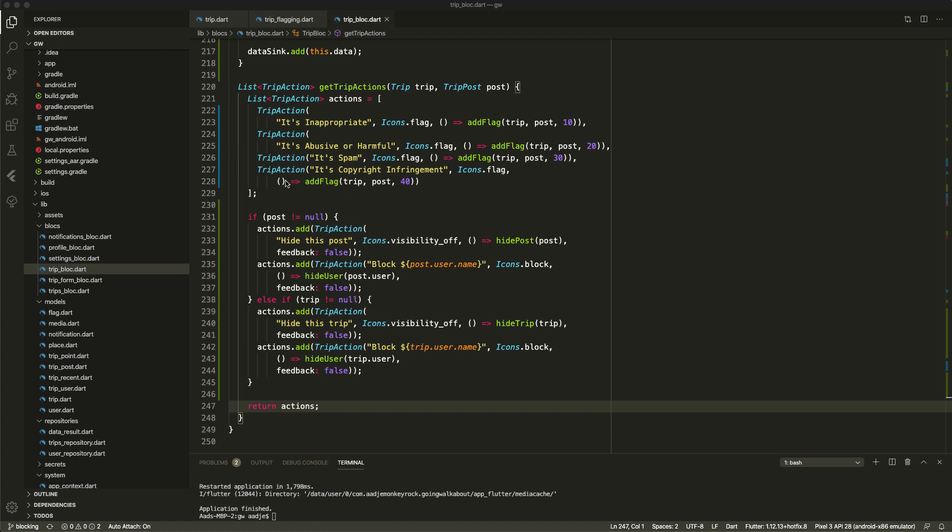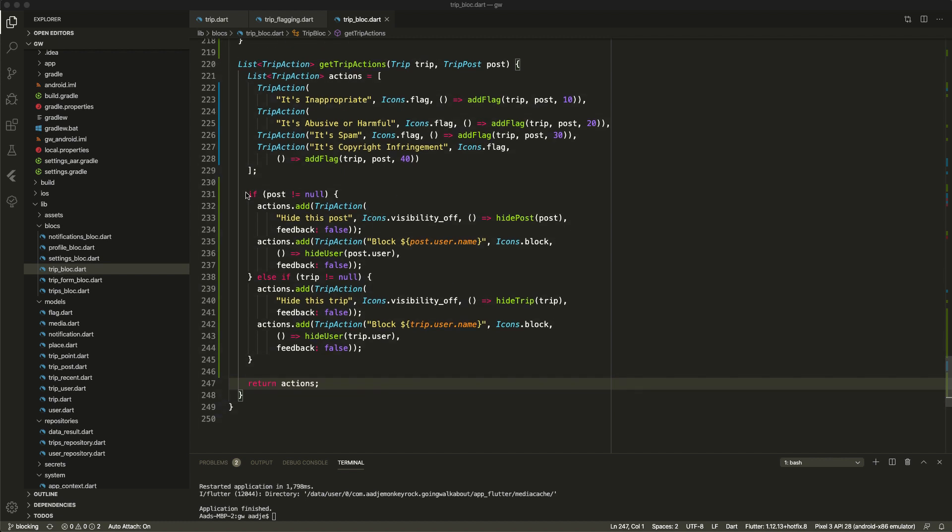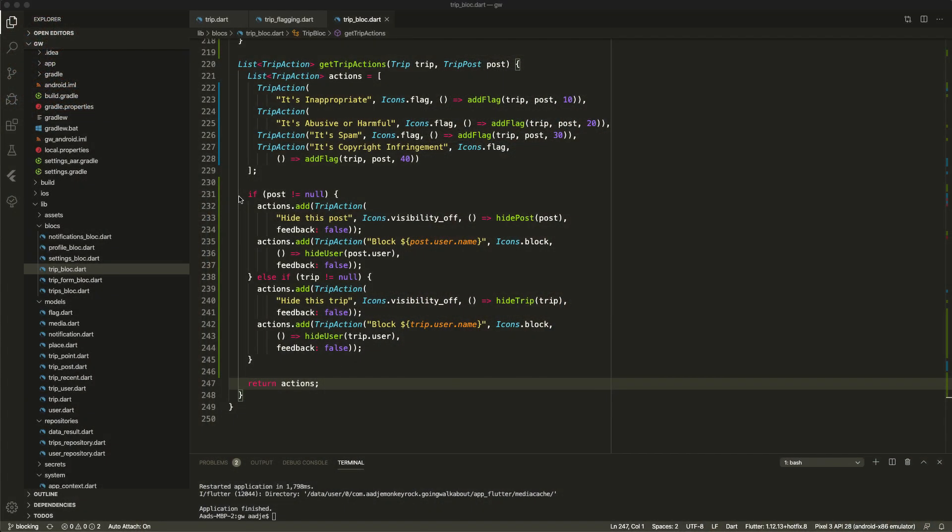So we still see the flagging actions and I extended it a little bit so that it not only contains the text of the action but also the function to be executed when it is selected. So we have the add flag function as we saw that in the previous episode. But I also extended it. So if the post is not null means we trigger the action from the post. We also add an action hide this post and we add an action block a particular user. So actually the user of the post with the appropriate actions with a hide post action and a hide user action.